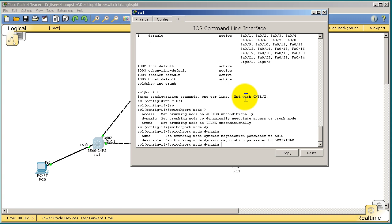Auto means that your side will come up as a trunk if the other side wants to come up as a trunk. You're kind of waiting for the other side. Now, the problem with this is since all three of our switches are 3560s, basically all the switches are waiting for all the other switches to become a trunk, and no one is willing to step up to the plate, so to speak.